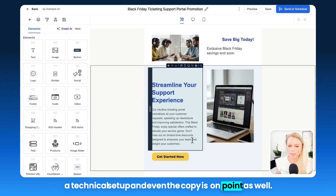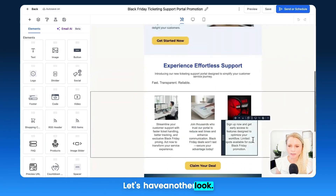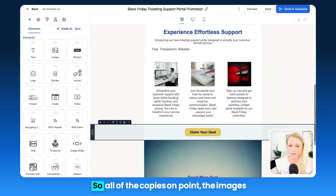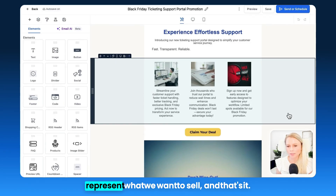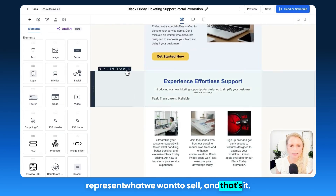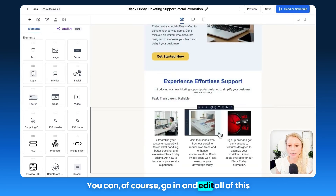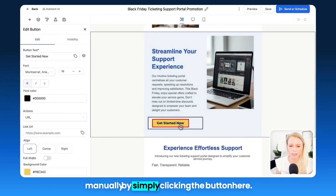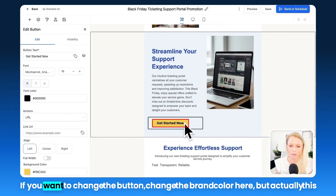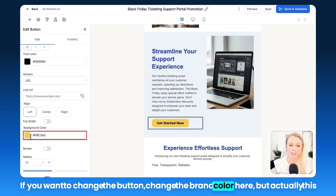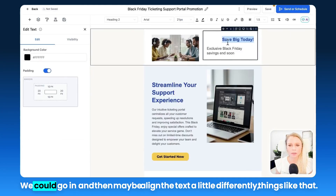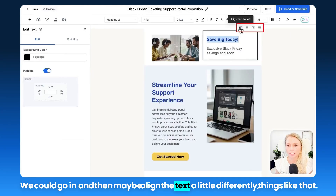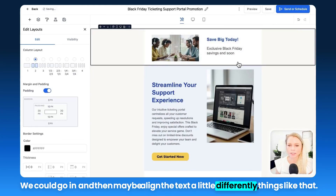Even the copy is on point as well. All of the copy is accurate, the images represent what we want to sell. You can of course go in and edit all of this manually by simply clicking the button. If you want to change the button or change the brand color — actually, this is the correct brand color, so it has just pulled this color from the brand board. You could also go in and align the text a little differently.